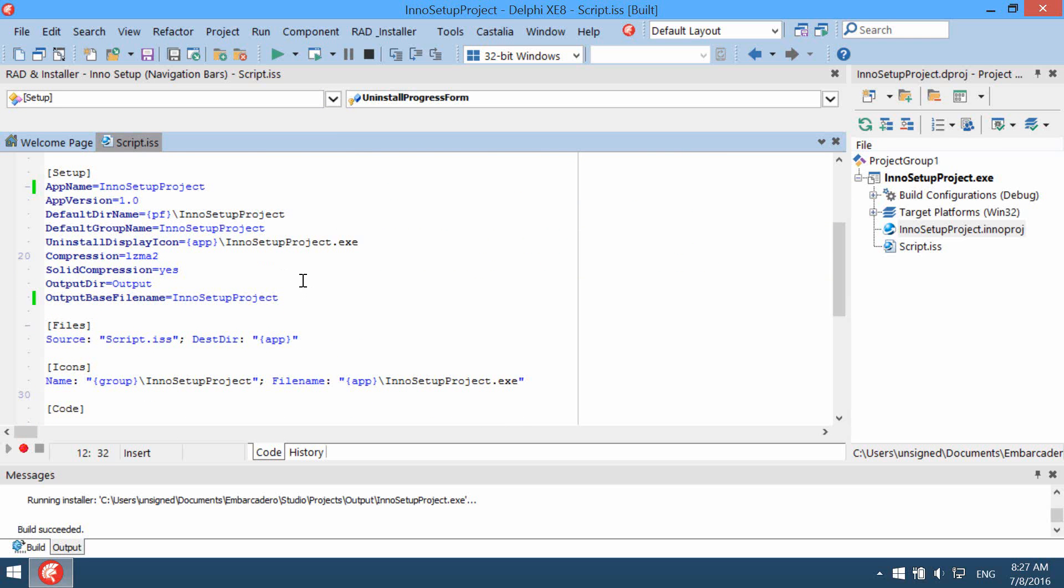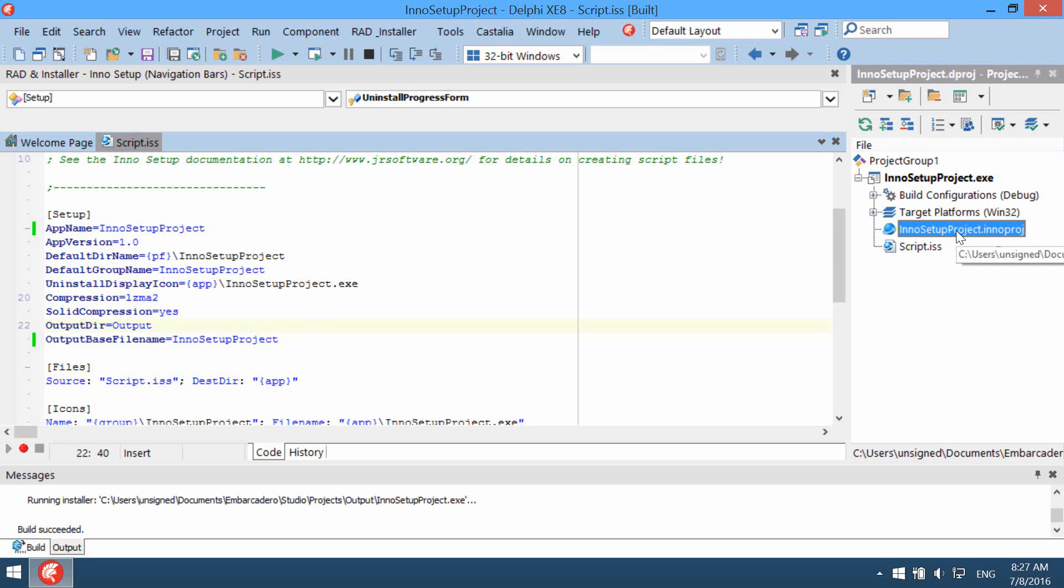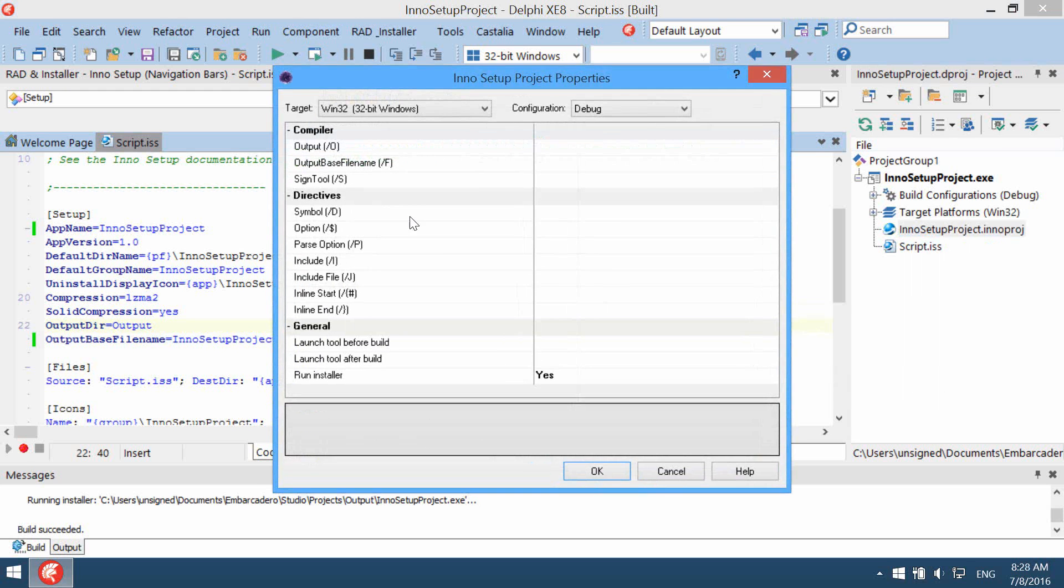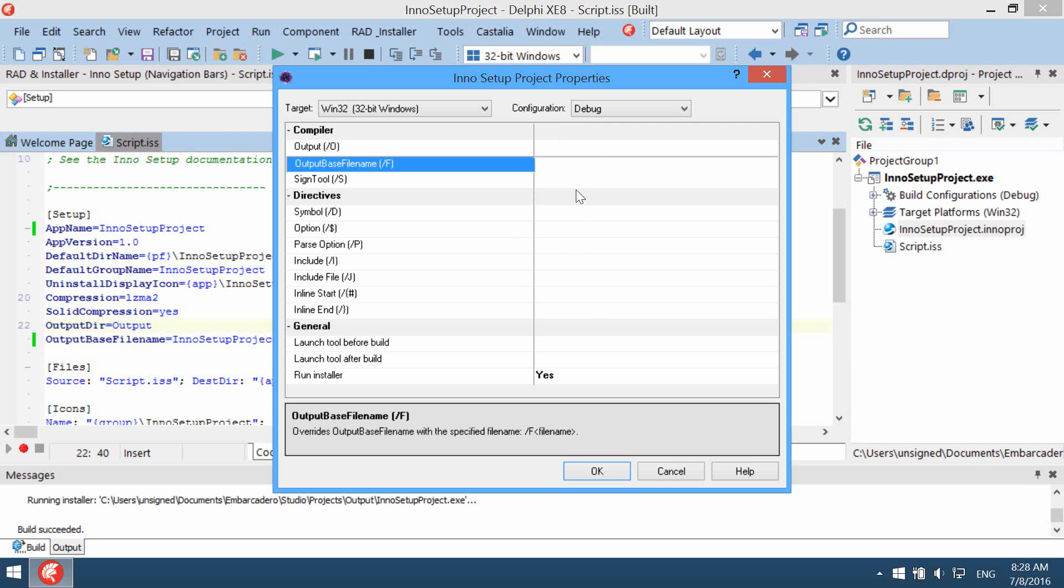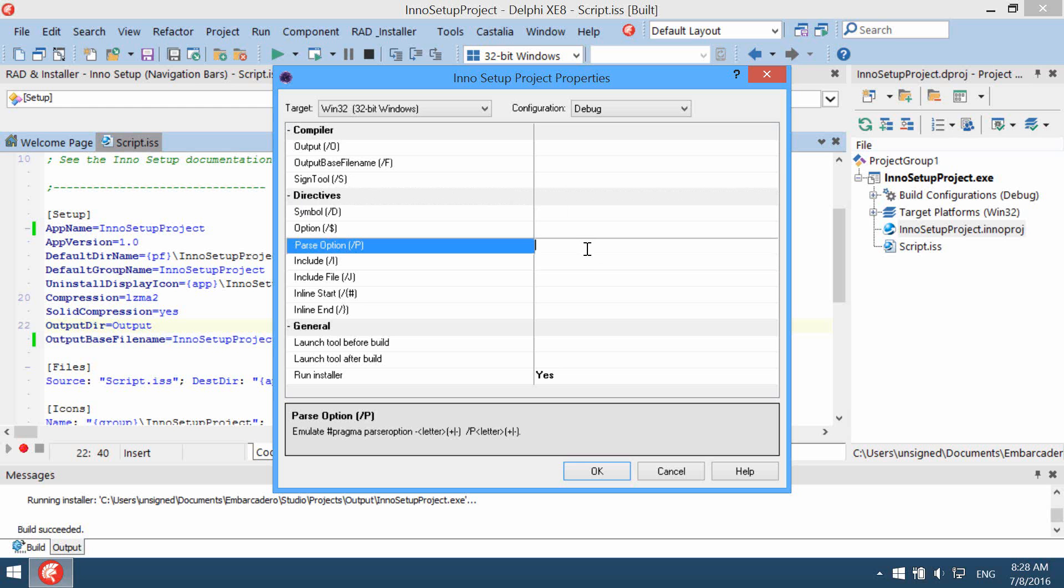The Inno Setup project has special properties which can be accessed by right-clicking this file and choosing project properties. These are really similar to the Inno Setup command-line options. This is a replacement for default project options which are not available for this project.